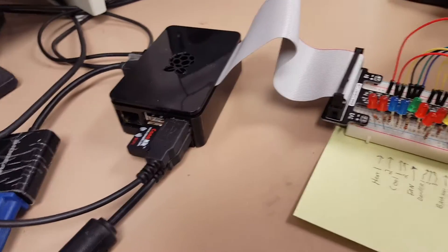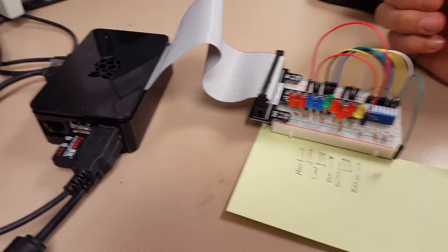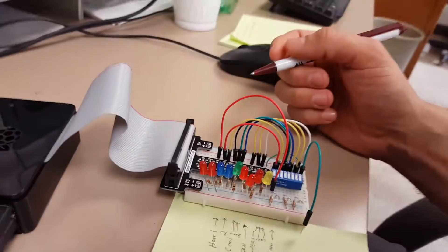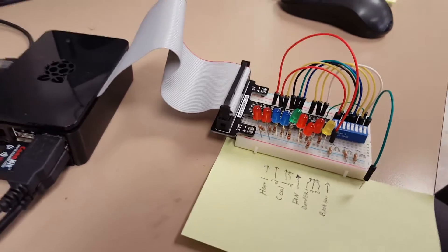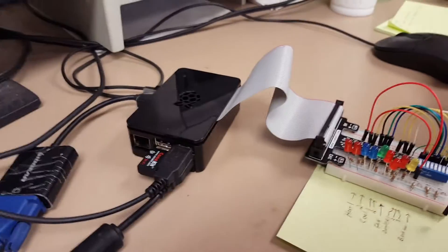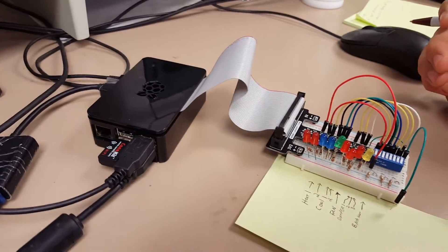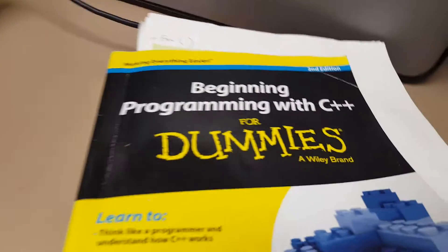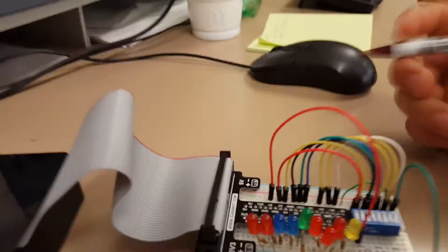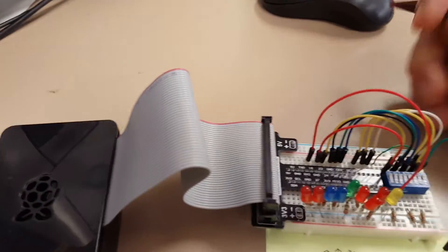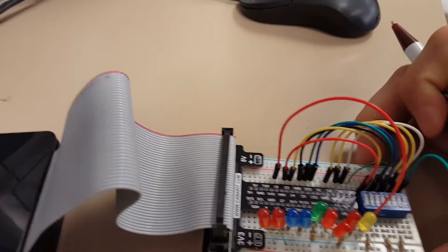Okay, Raspberry Pi project number one programmed with C++, my first go at using C++ for anything, courtesy of this book right here, C++ for Dummies, and a good bit of googling. What we have here is a controller that does not exist commercially, or that I'm aware of.